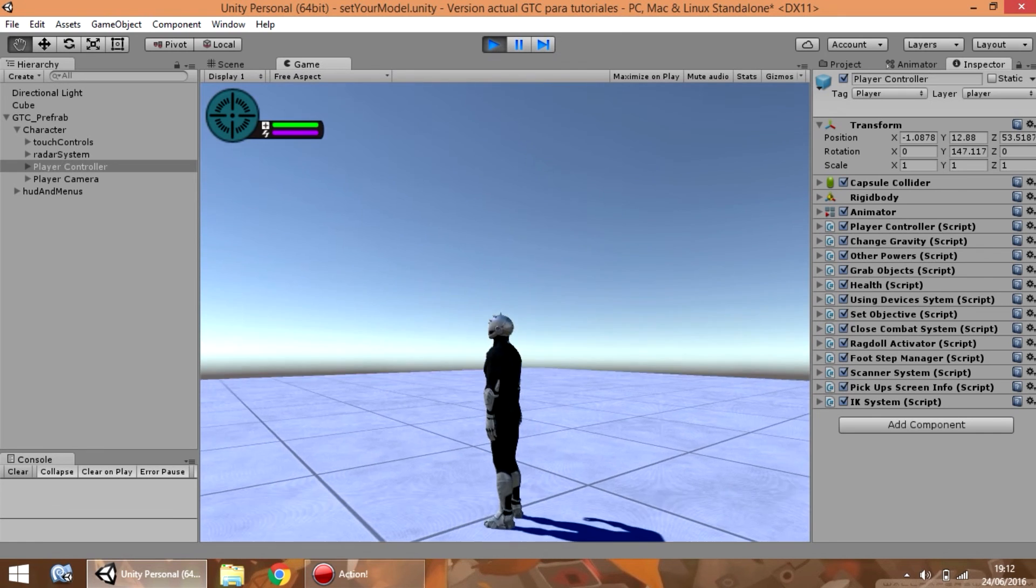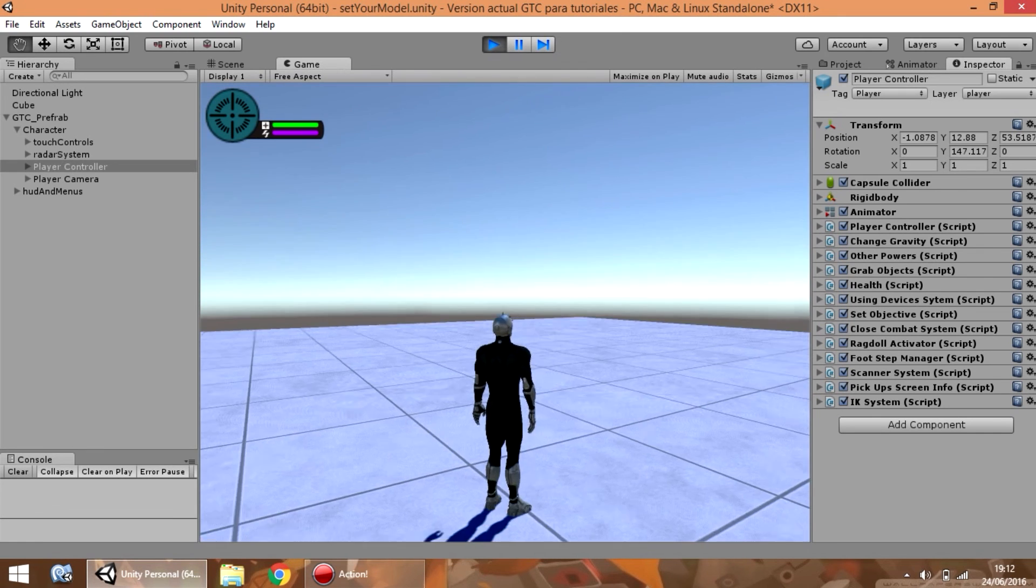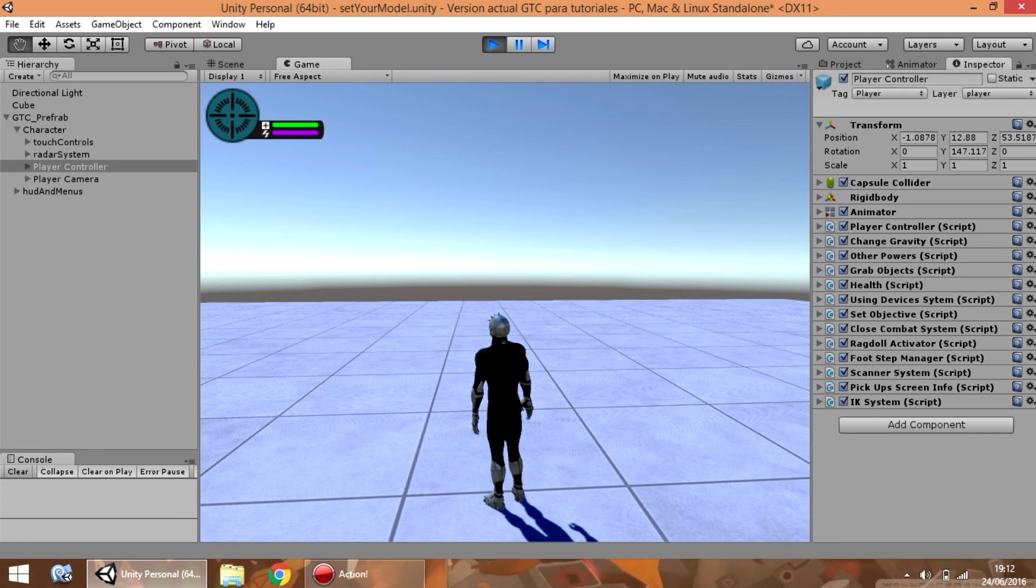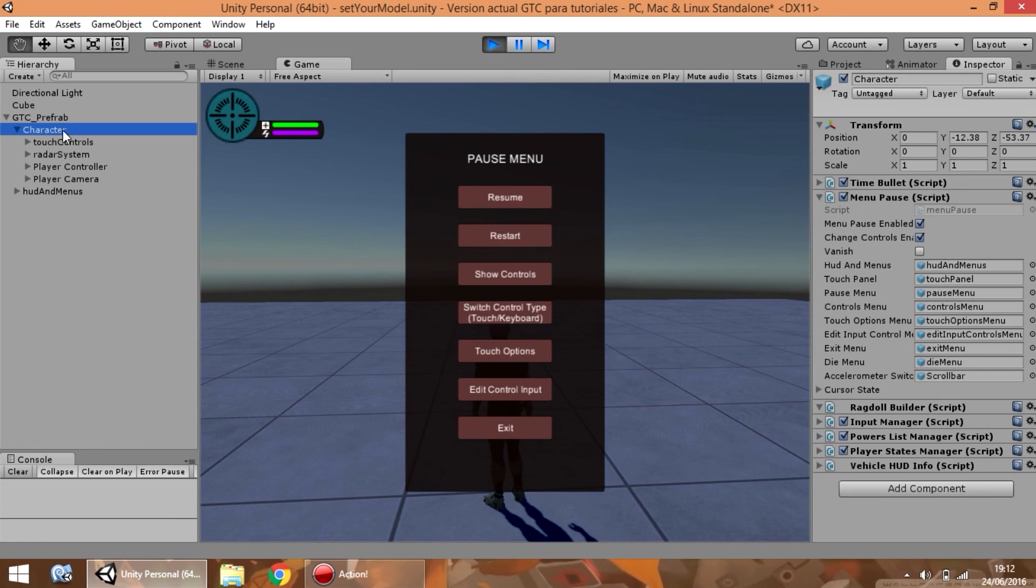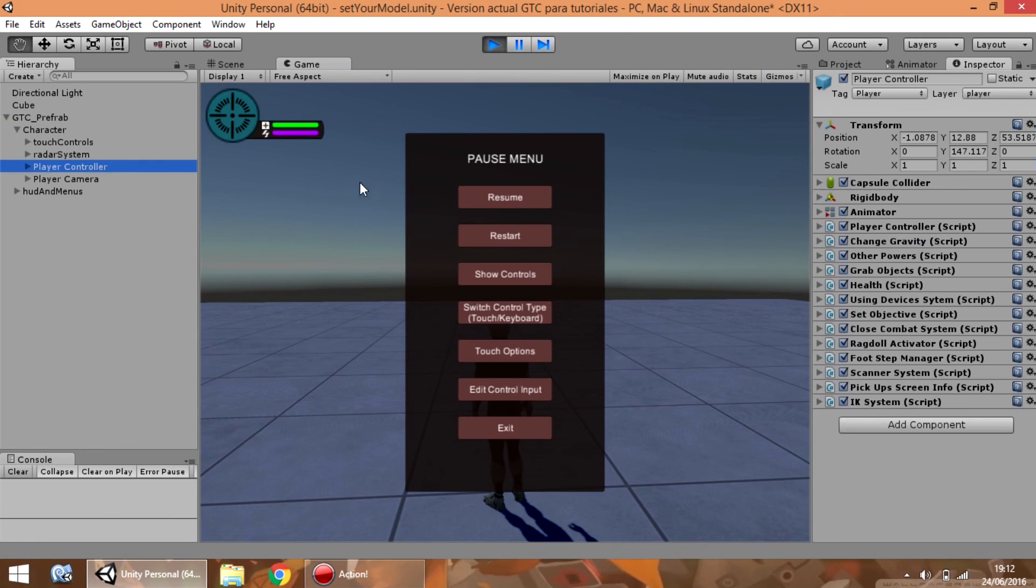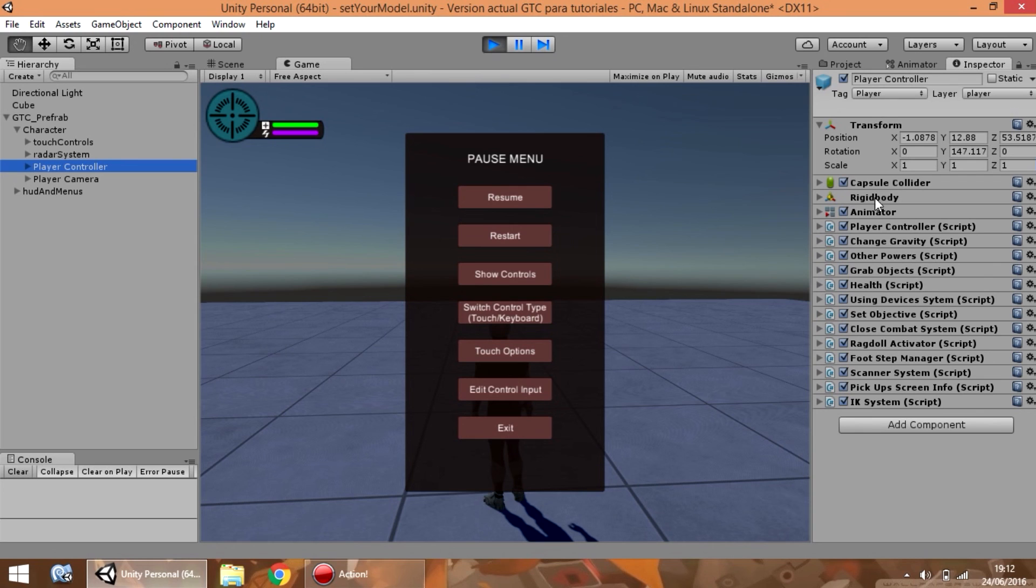So, this is all for now. In next videos, I am going to show you every component of every important game object, and how to configure them. For example, player controller, change gravity, other powers, etc. All of them, one by one. See you.